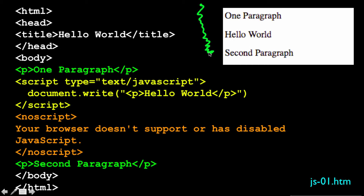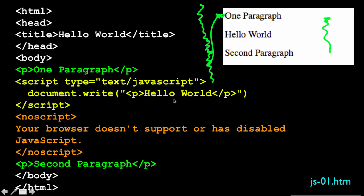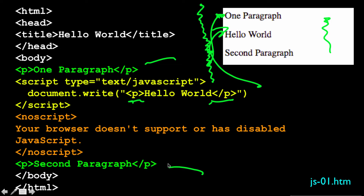The browser processes things sequentially — it sees a paragraph tag and outputs a paragraph. Then it hits the JavaScript, and document.write is used. Document is an object inside of JavaScript that provides access to the backing document behind the screen. So document.write with a p tag produces actual output HTML, and it happens between one paragraph and the second paragraph because that's where it appears in the code.